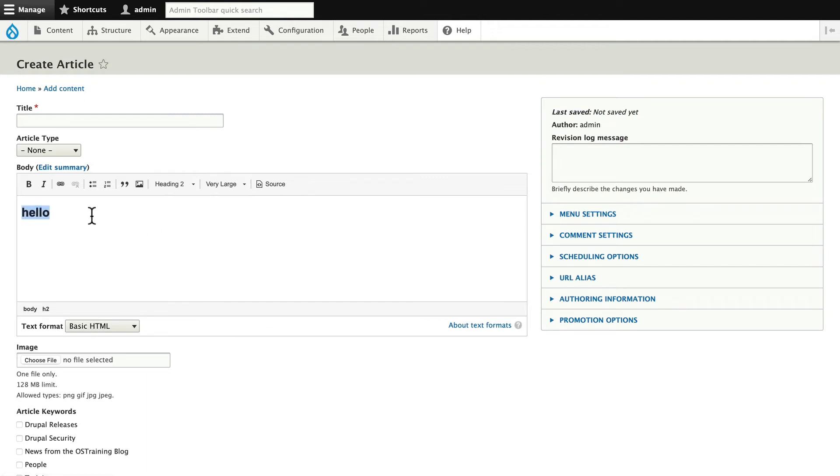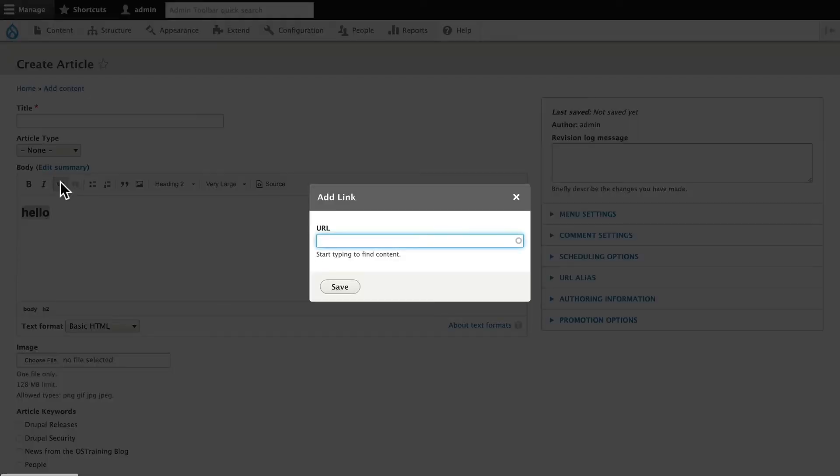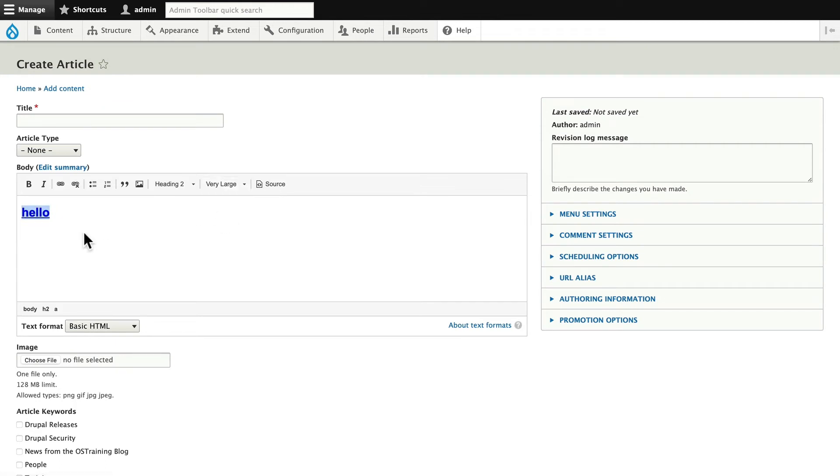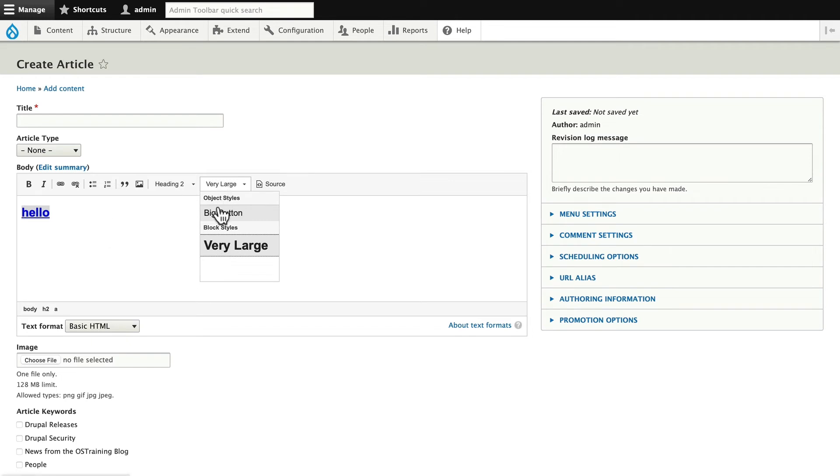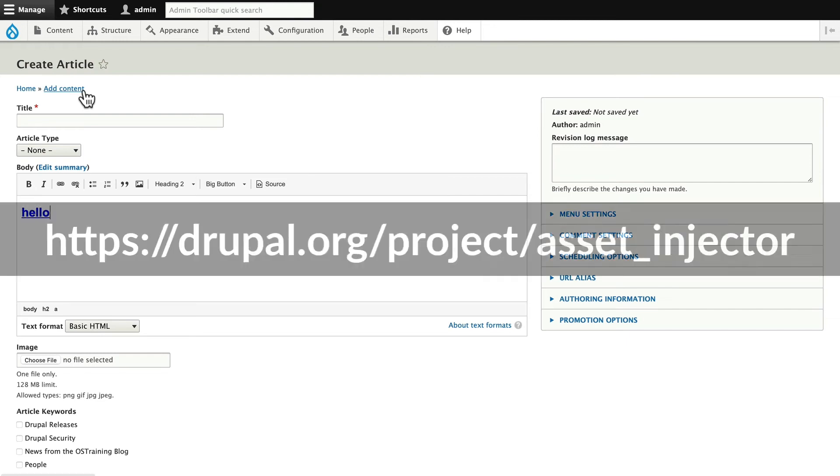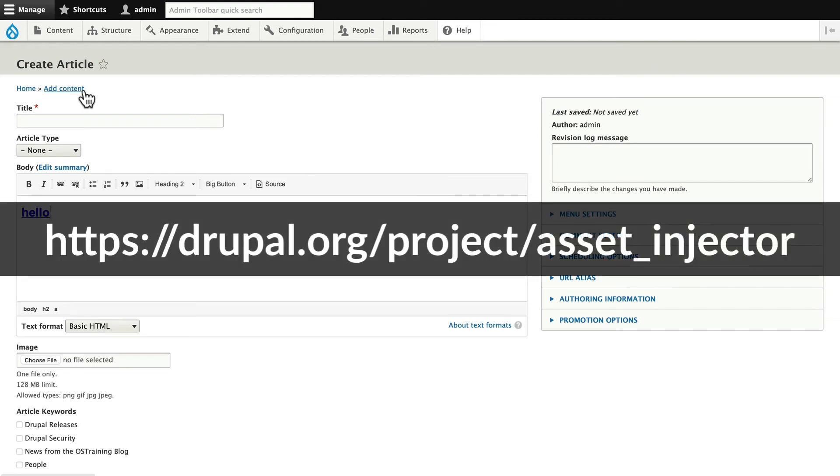If I made this into a link, then I have the ability to use my big button style. And you'll note one's an object style and one's a block style. Assuming I add the CSS to make this into a button, when I click save and view it, it's going to be a button. I can do that one of two ways: by adding the CSS directly into the theme if I'm using a sub-theme, or use something like Asset Injector and inject the CSS that way. We've done other tutorials on both of those at OS Training.